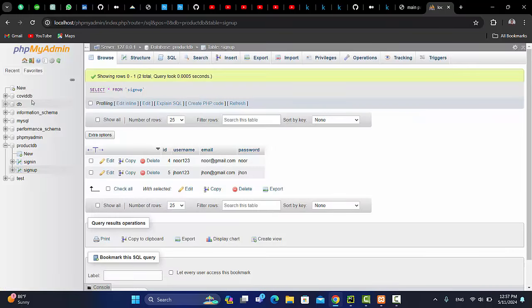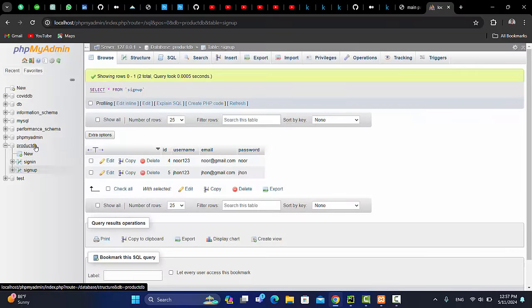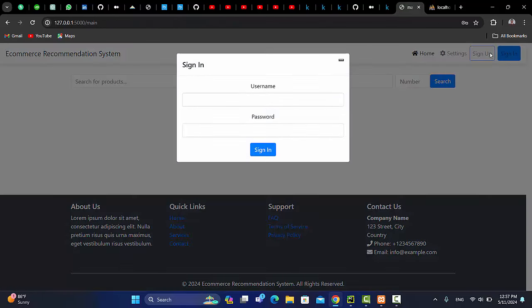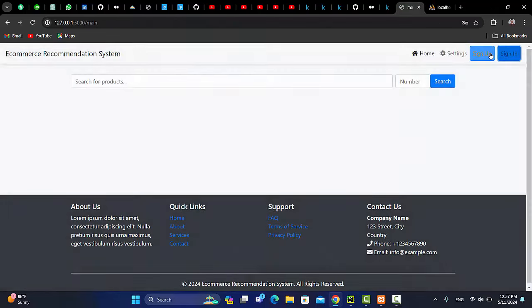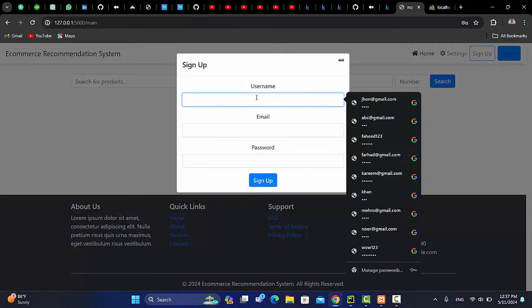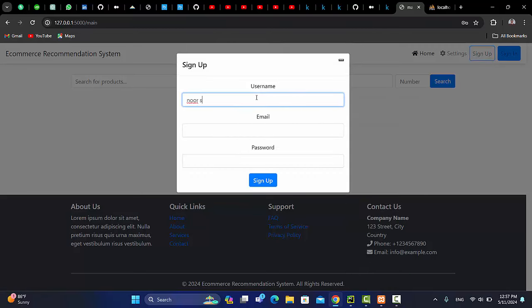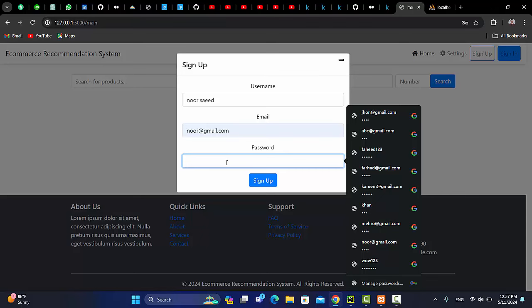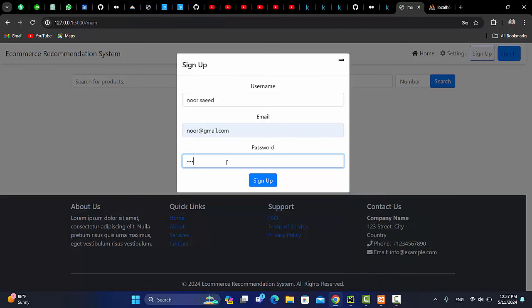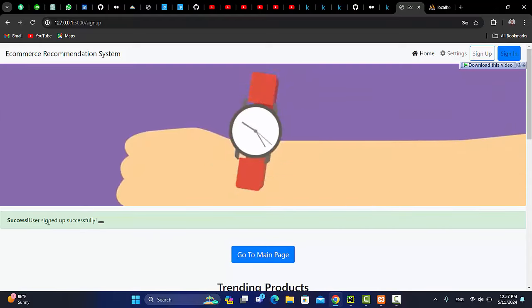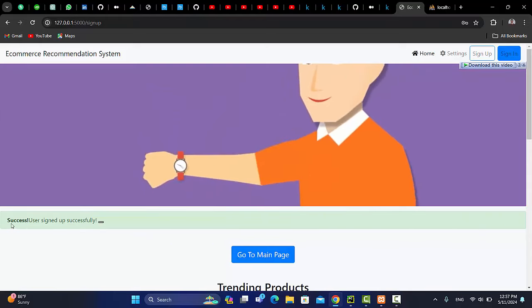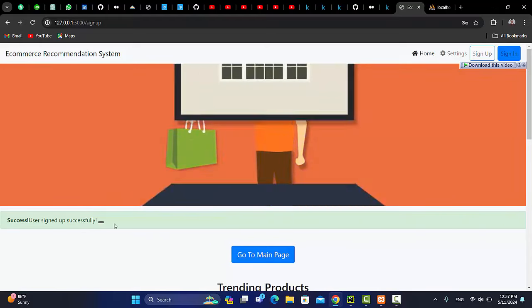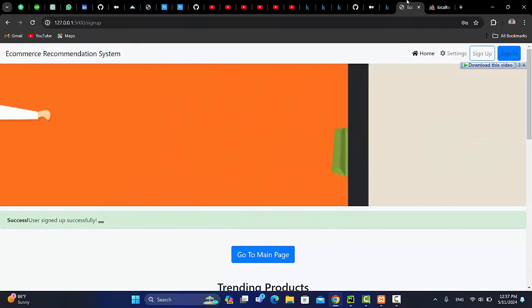The database is as I said, product db. So let me show you a sign up. So when I sign up the user, let's say Noor Saheed and email is noor.com and the password let's say for now ABC. So sign up, you will see the message success user signed up successfully.